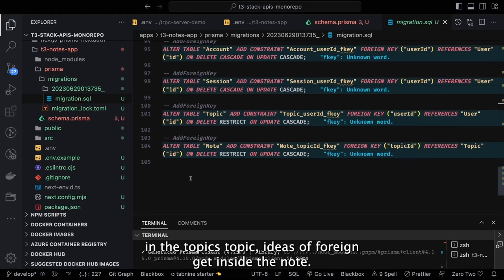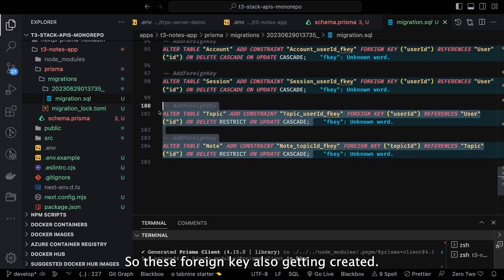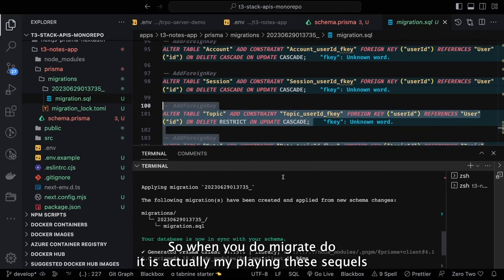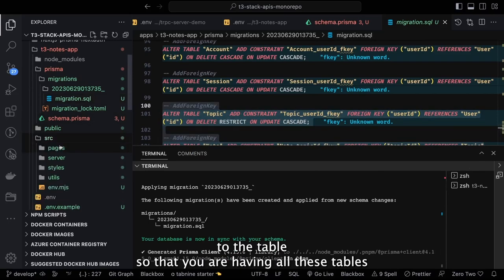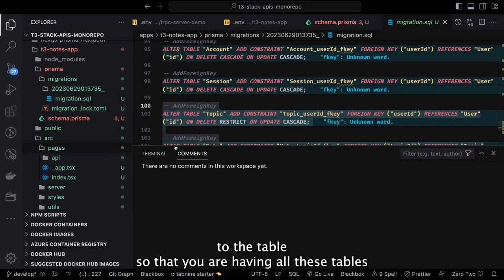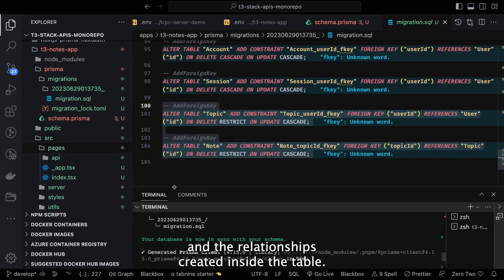When you run 'migrate dev' it actually applies these SQL statements to the database so all tables and relationships are created inside the database.